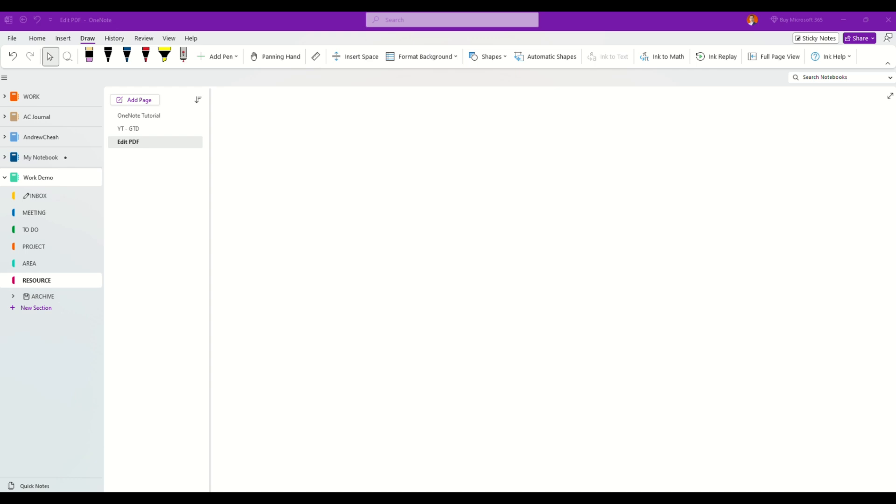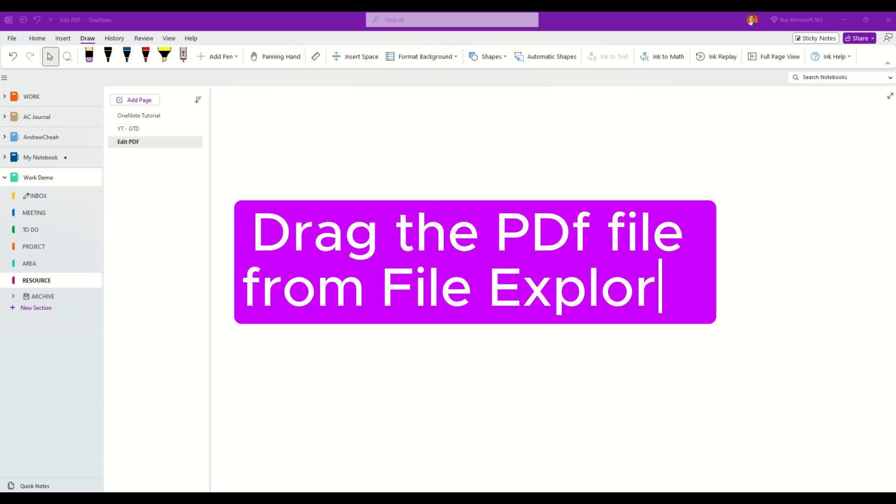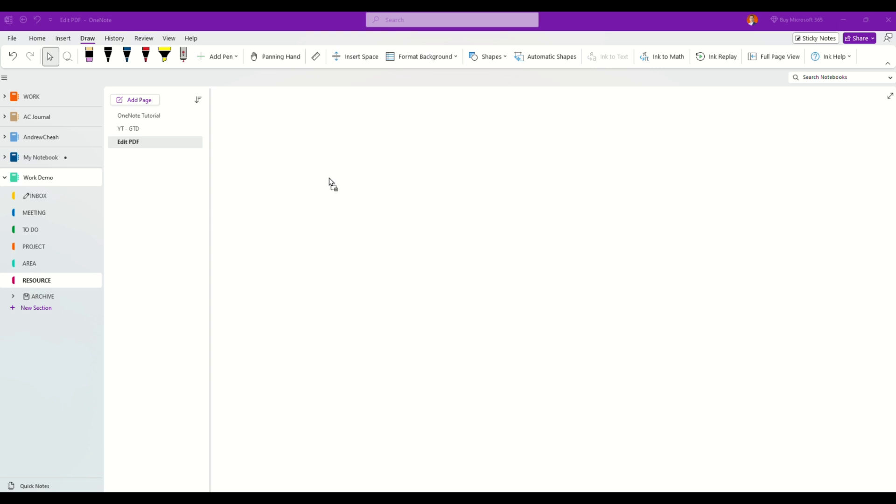First, just go to your file manager and then drag one of your PDF files over to your OneNote like what I'm doing right now. It will ask you whether to insert the file or insert printout.